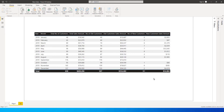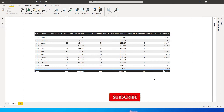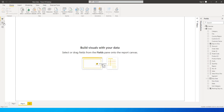Hi guys, welcome back to my channel MI Tutorials. This is a very interesting tutorial where I'm going to teach you how to identify your new customers and how much sales you've generated through your new customers versus your old customers. A lot of effort is being put into making these tutorials — I'd really be thankful if you could subscribe to my channel, like and comment on this video. Let's get started.